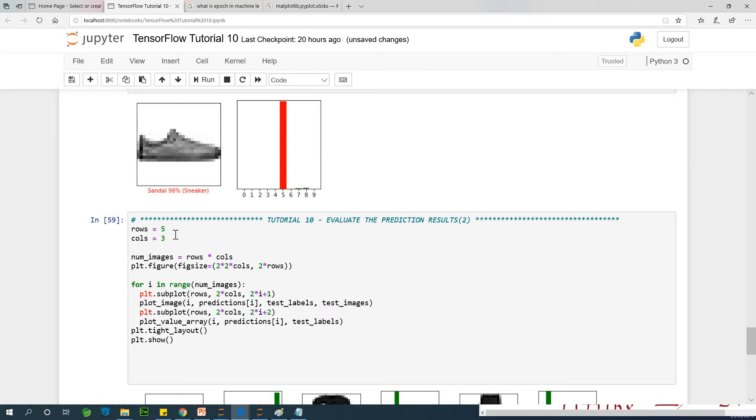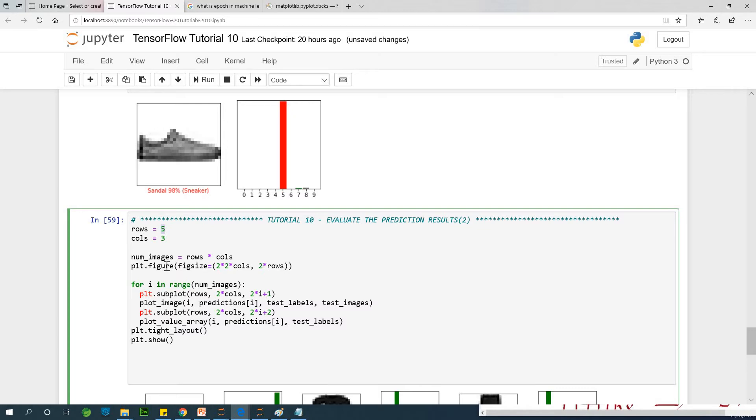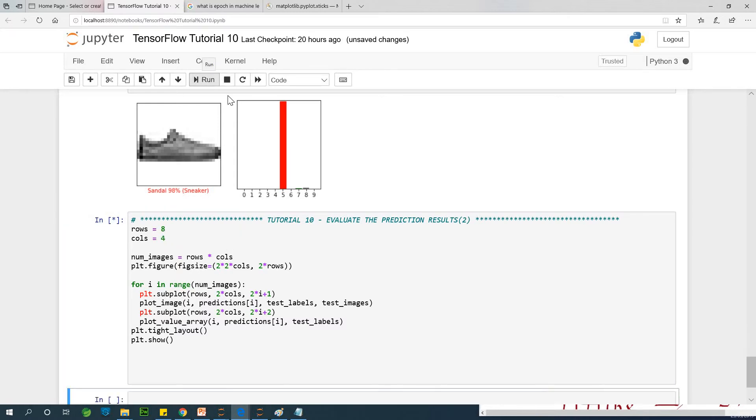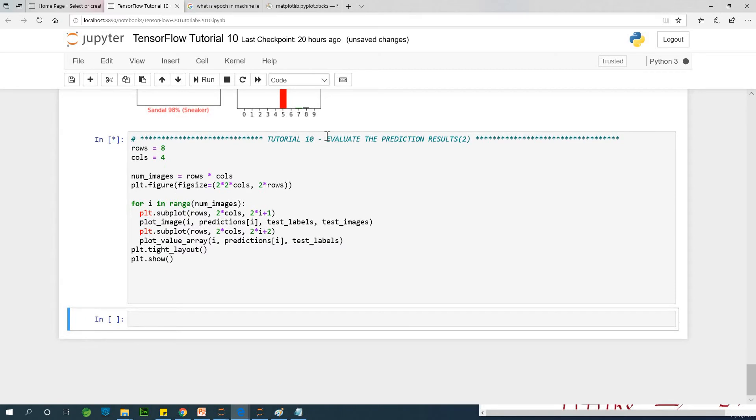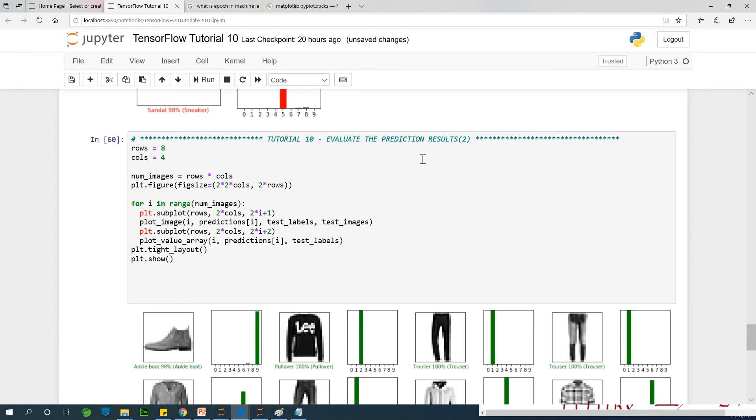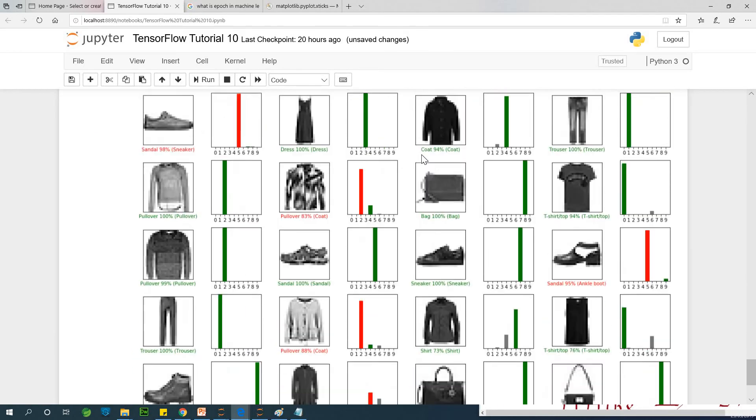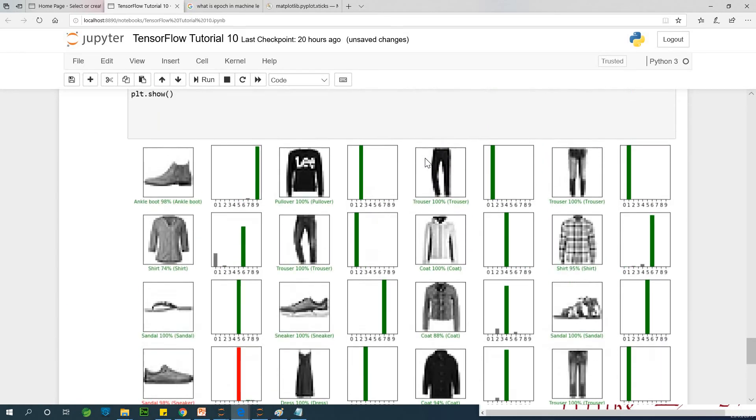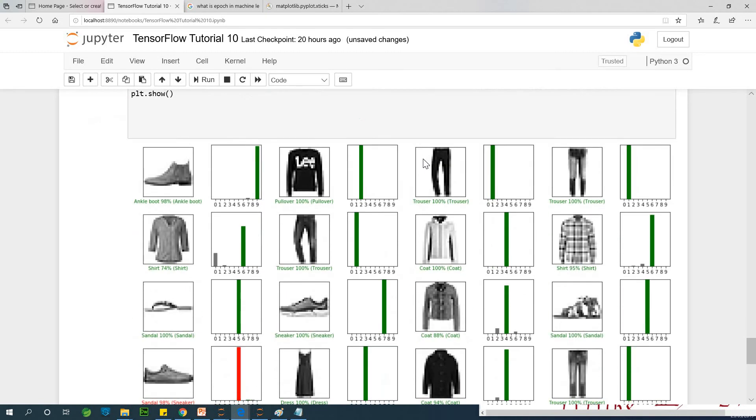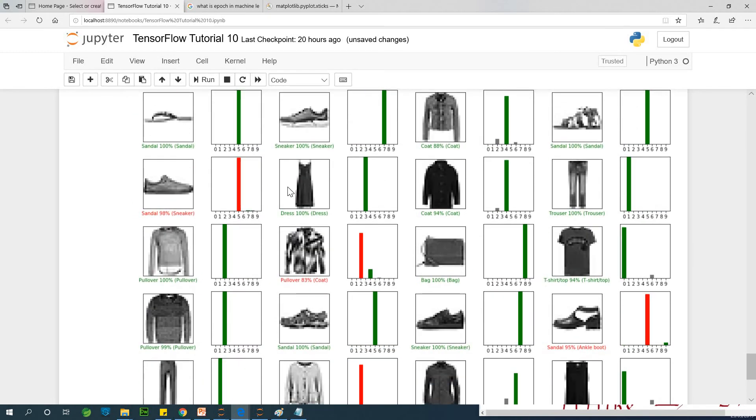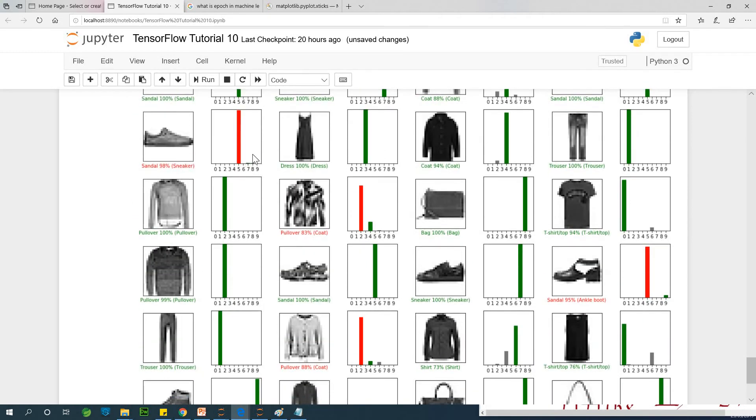So how about if we change the number of rows at this time. Let's try to say eight rows four columns. Let's try. It will take a few seconds but it will eventually work. So in that case we are displaying eight times four, 32 different images. And you can see. Wow. This is great. And it failed some.